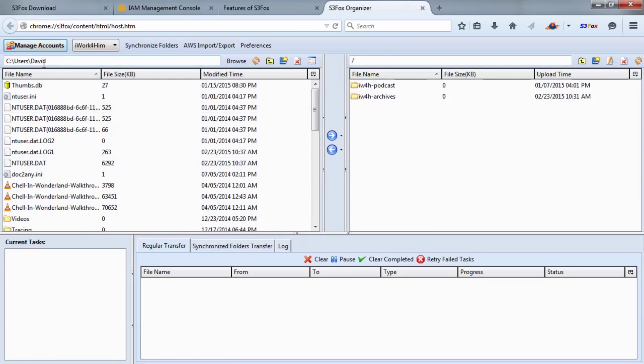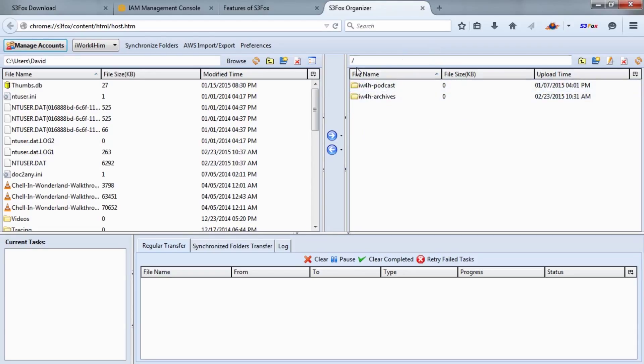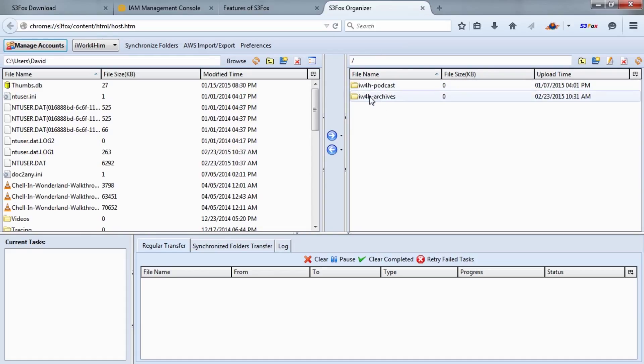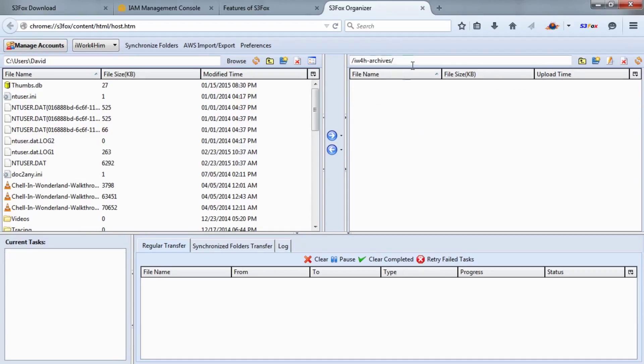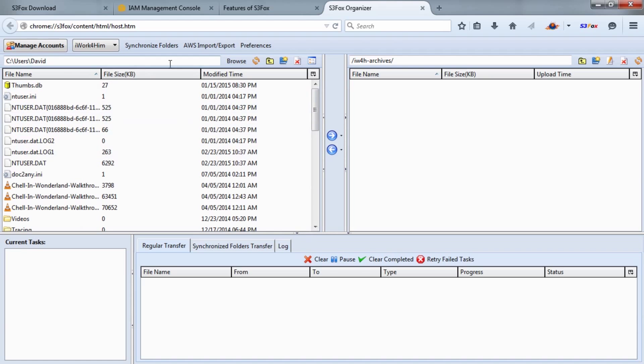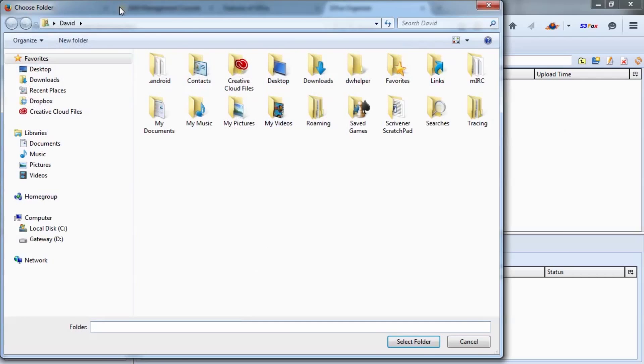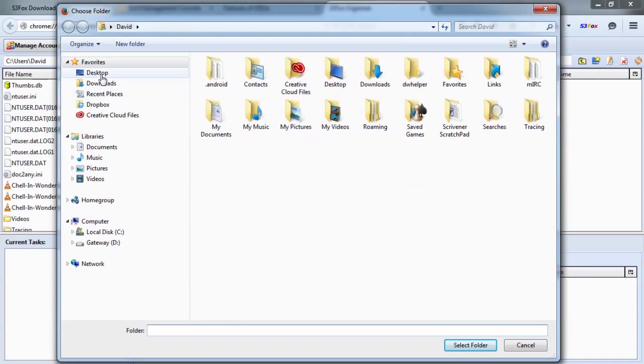Once you click OK, you'll see the folders appear on the right side. On the right side of this window is your Amazon S3 account with the two buckets that I've created. You may only have one bucket in your account. I'm going to double-click on the Archives bucket, and this is where you can begin to upload files.